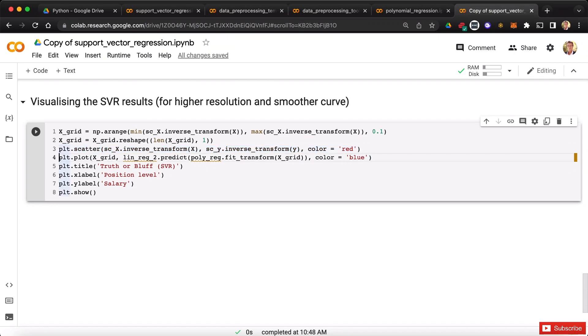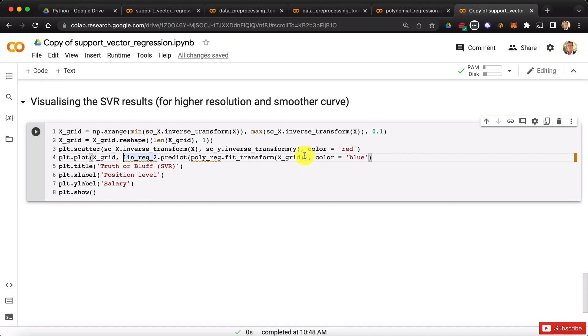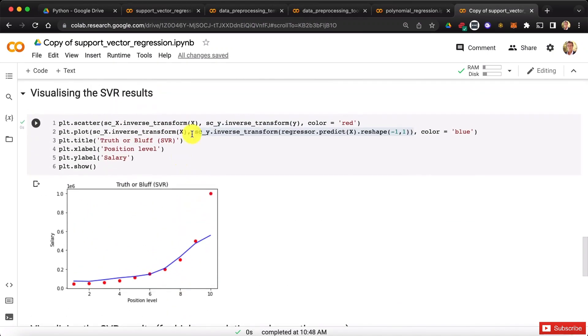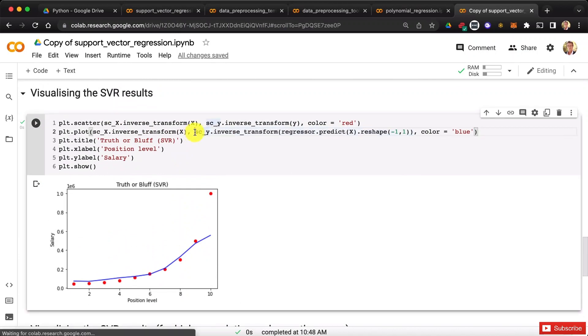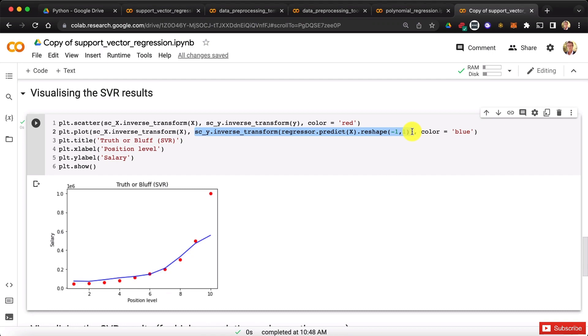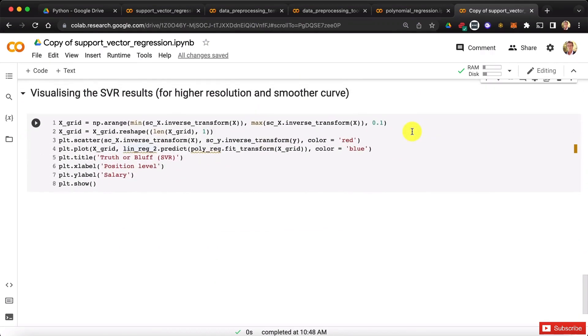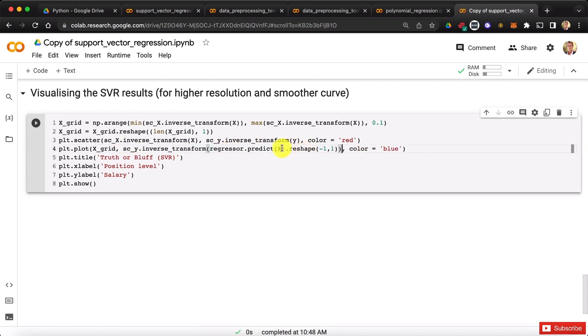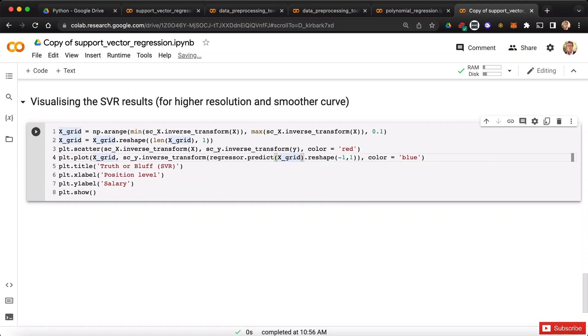In row number four x is fine, it's already back into the original scale, but the predictions are not fine. We're going to replace this whole prediction of the polynomial regression by the prediction we got here, but we're going to replace x by x grid. Let's take all this, scroll back down, and replace this linrec2 predict polyrec fit transform x grid by our SVR prediction, and replace x by x grid. Do you think we're done now? Well actually bad news, we're not done yet, there is one final thing we need to do.